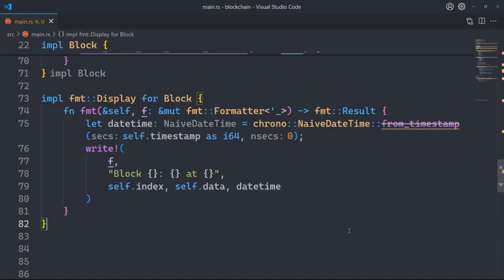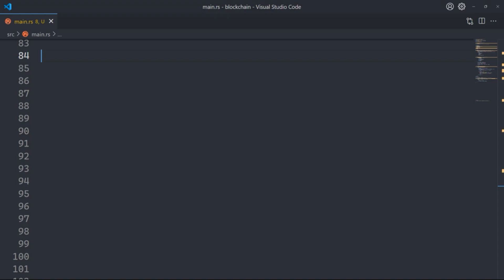Now we want to implement the formatting of the block structure to allow printing. This is an implementation of the Display trait for the Block struct. It defines how a Block instance should be formatted when displayed. The format function takes a reference to self and f, a mutable reference to Formatter, and returns a formatted result. We convert the timestamp to a datetime using chrono::NaiveDateTime, then use the write! macro to format block index, data, and timestamp to the formatter f, with placeholders replaced by self.index, self.data, and datetime.